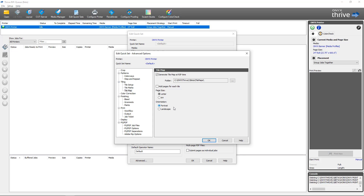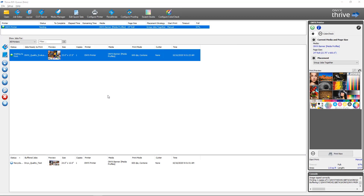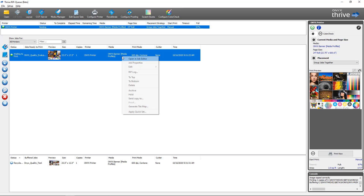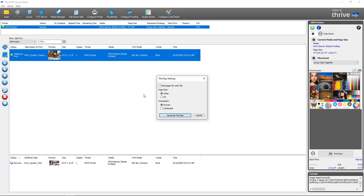The last portion is looking at how to generate tile maps inside RIP Queue for a tile job that may have been printed already or is yet to be printed. Back in RIP Queue I've got a couple of jobs set up — one is a tile job waiting to be printed and the other is a tile job that's already been printed. With the new PDF tile map feature you can generate a tile map for either job by right-clicking on it and selecting 'Generate Tile Map.' You'll be presented with the tile map options — add a page for each tile, page size, and orientation — then click Generate Tile Map.